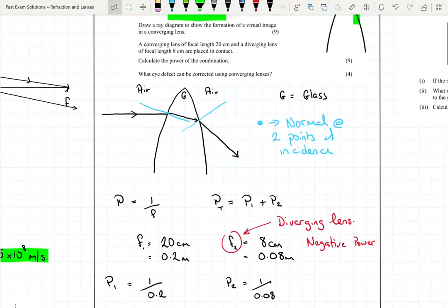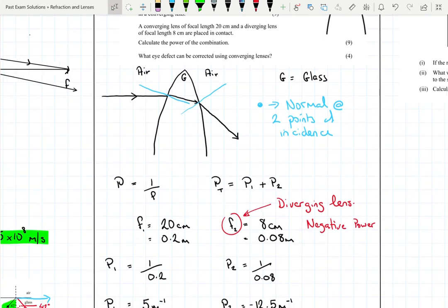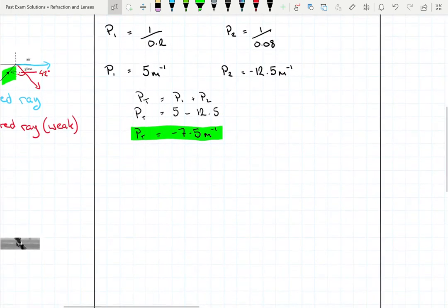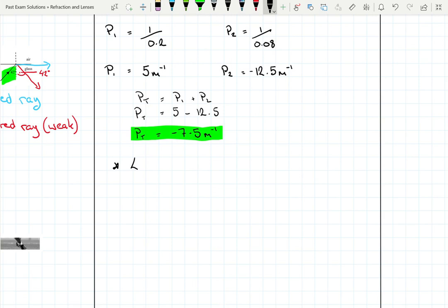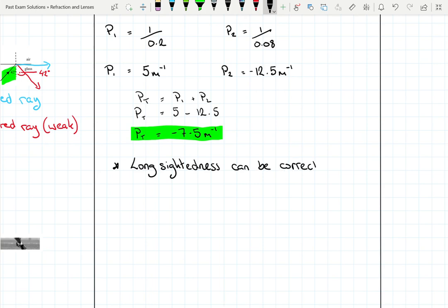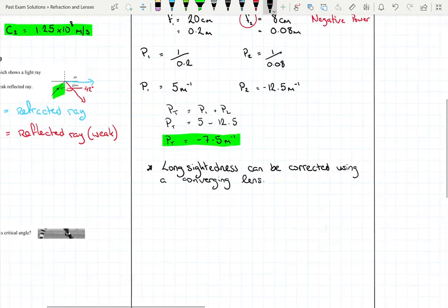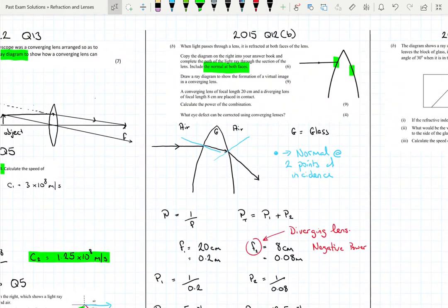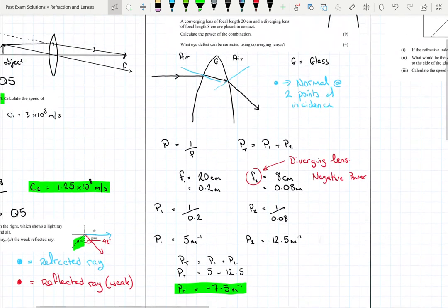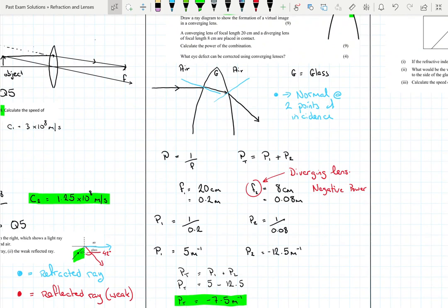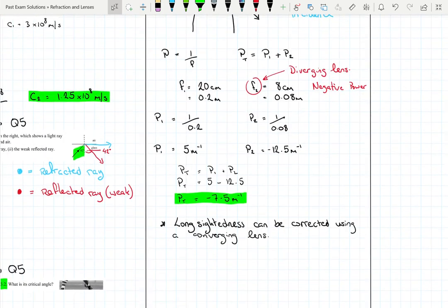Getting our total power: P_total equals P₁ plus P₂, which becomes 5 minus 12.5, giving a total power of −7.5 per metre. As for what defect can be corrected using a converging lens — it is long-sightedness. For a diverging lens, it can correct short-sightedness.